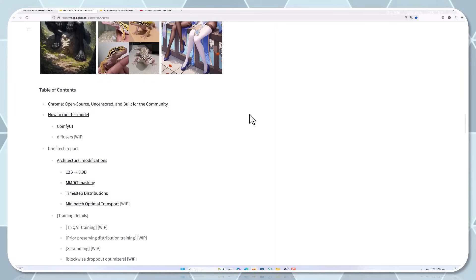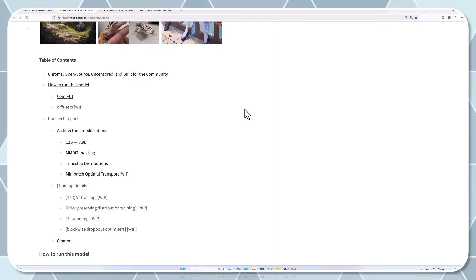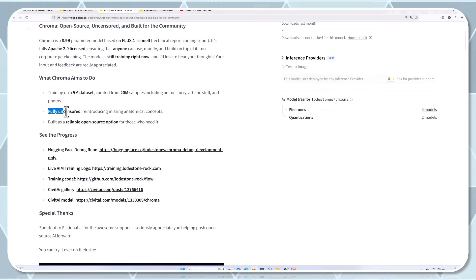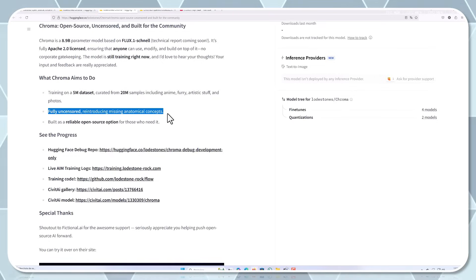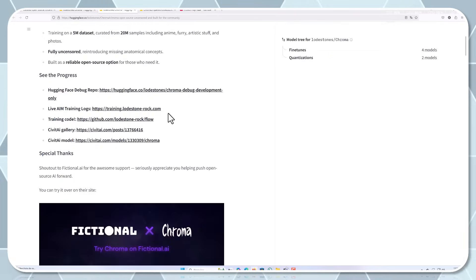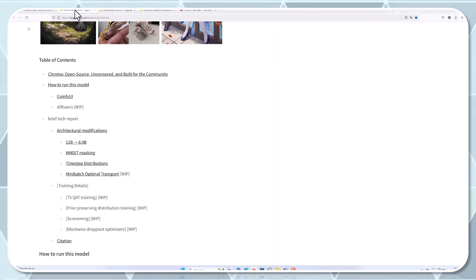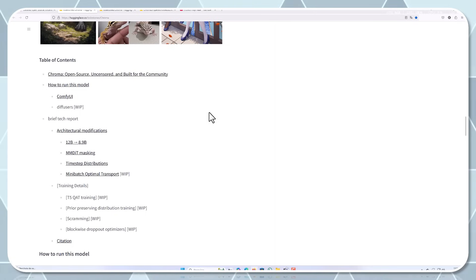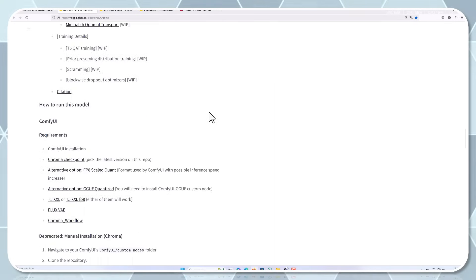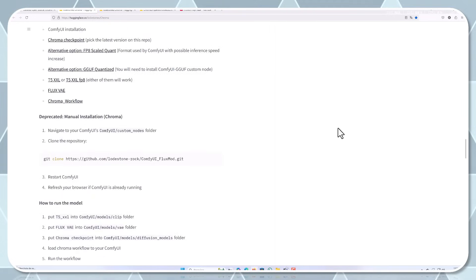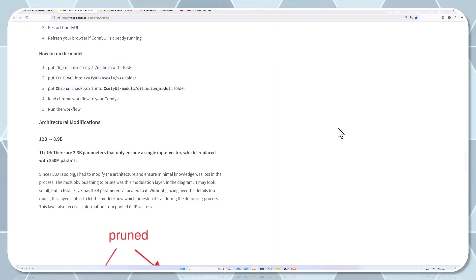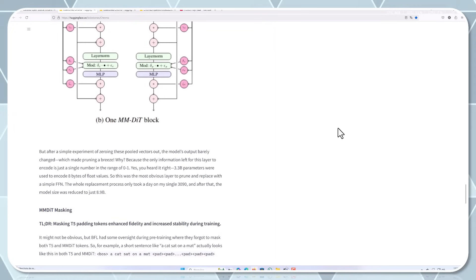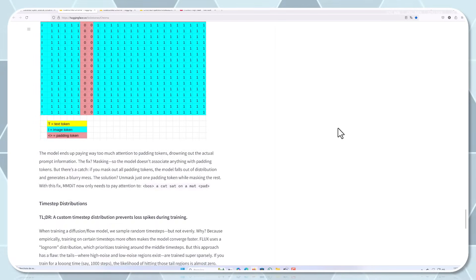Uncensored and inclusive. One of the standout features of Cromar is that it's uncensored. It aims to reintroduce some of the anatomical concepts that were missing from other models. Essentially, it gives creators more freedom to experiment without worrying about built-in content filters. This doesn't mean Cromar is designed for inappropriate content rather, it recognises that artistic expression often includes the human form and creators should have the freedom to explore these subjects without arbitrary restrictions. For artists working on figure studies, fantasy art or medical illustrations, this is a huge advantage. The team behind Cromar believes that responsibility should lie with the user, not be hard-coded into the model. This philosophy aligns perfectly with the open source ethos: provide the tools, trust the community to use them responsibly.